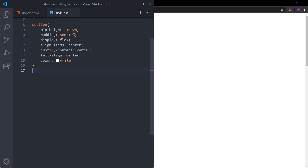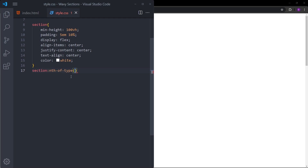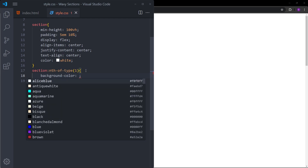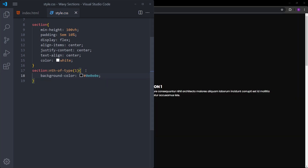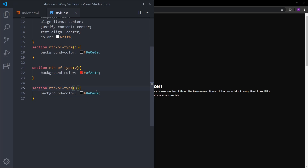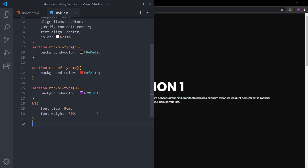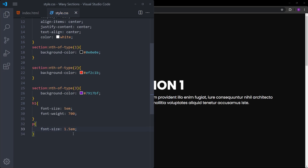The text color is going to be white. I will give each section a different background color by selecting them using nth-of-type. The first one gets a dark color, the second one gets a red color, and the third one gets purple. Let's also make the h1 a lot bigger and increase the font weight, and do the same for the paragraph. So now we have a basic website with some sections and text inside.